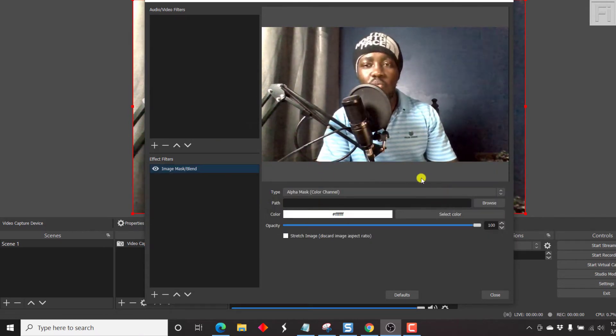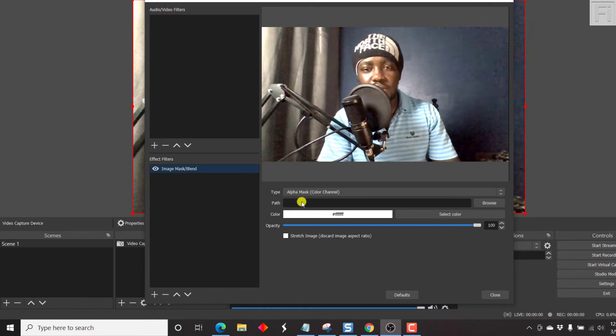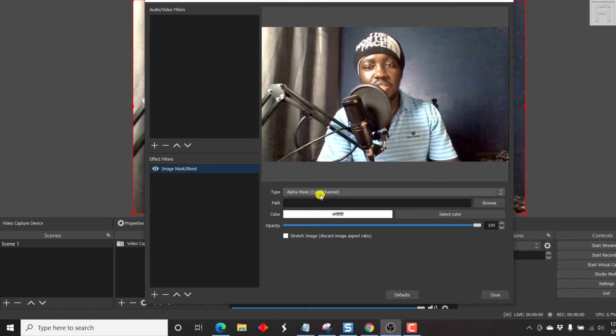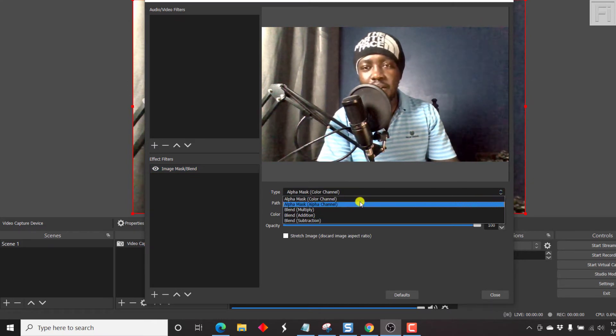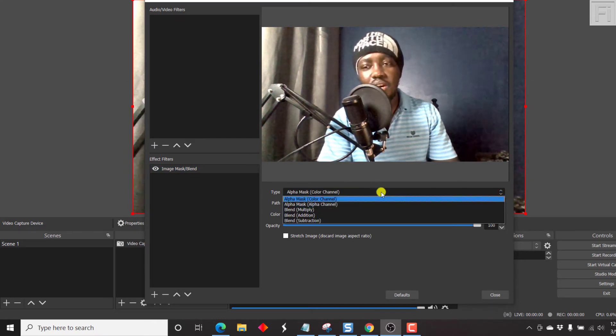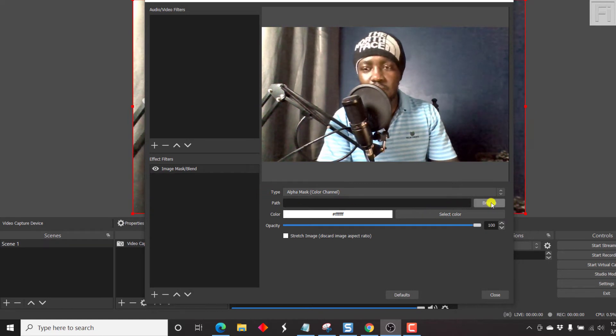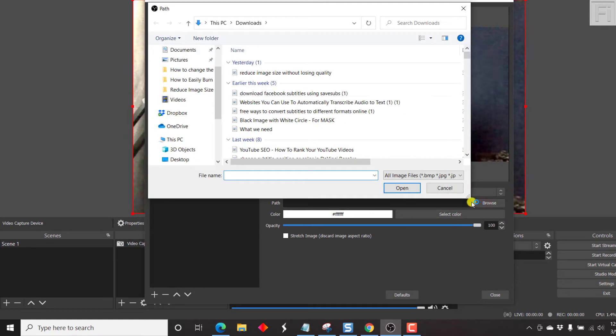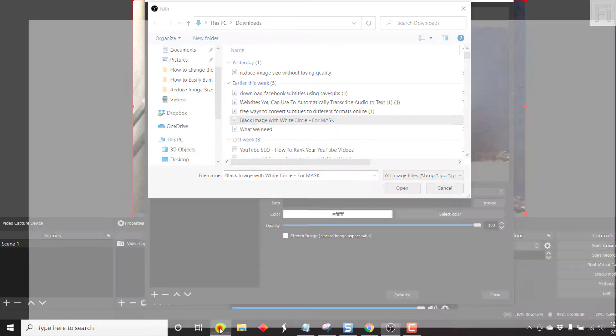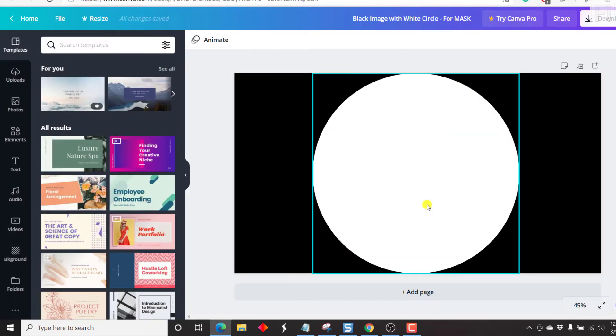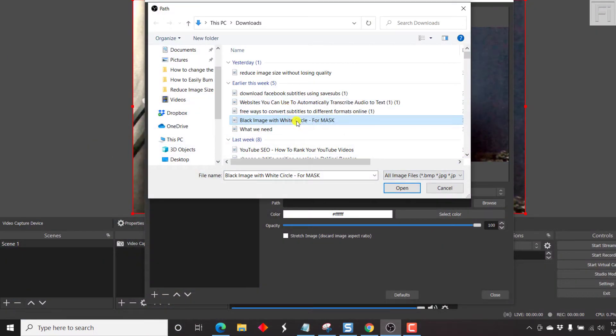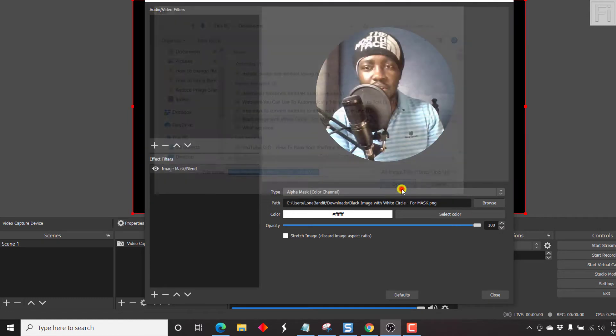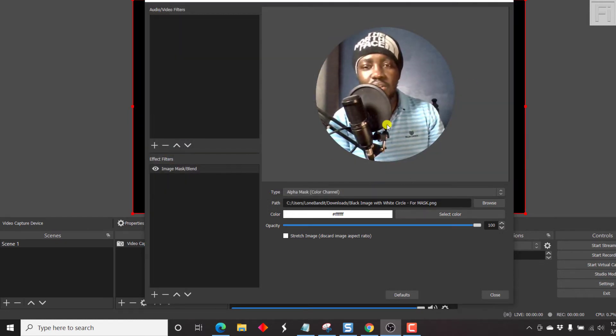Once you're inside the image mask or blend options, select type alpha mask color channel. This is what you need to use. There are different options available and you can play around and see what results you get. So let's browse for our image. It's in the downloads, black image with white circle for mask. What happens is that this white area is what will be visible. The black areas will not be visible. Now we have a circular video inside OBS.